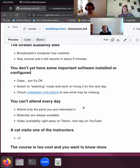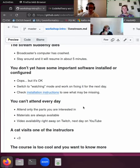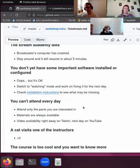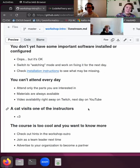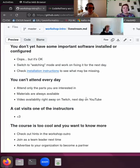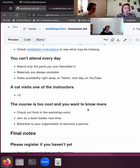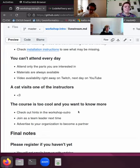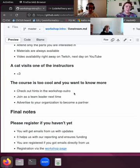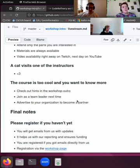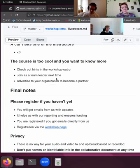Then for the exercises, it's important that you have some software set up and configured. And if you haven't done that, it's okay. You can just watch and see how other people are working it and maybe fix it for the next day. And we have installation instructions to see what might be missing or how you can get the parts together. If you can't attend every day, it's not a problem. You can always just attend the parts that you are interested in or where you don't have other meetings or anything like that. The materials are always available, the videos are also available. Sometimes we have cats visiting some of the instructors. Then everyone just stay calm and wait for a moment till the danger passes. And if the course is too cool and you want to know more, then we will have some hints for you in the workshop outro in the end of day six. You can, for example, join as a team leader next time or advertise to your organization to become a partner of the CodeRefinery workshop.